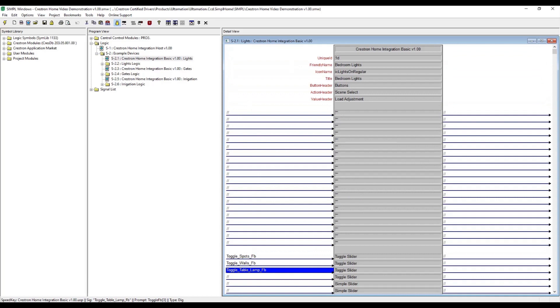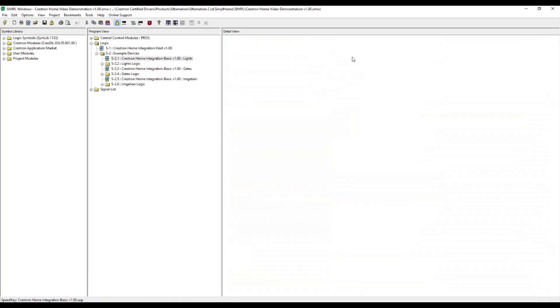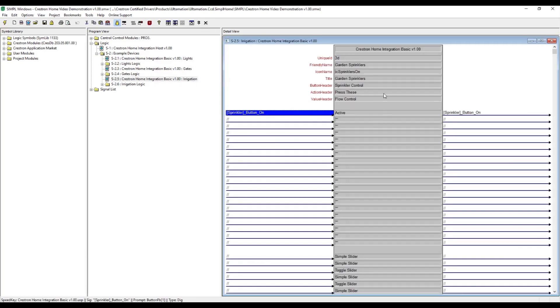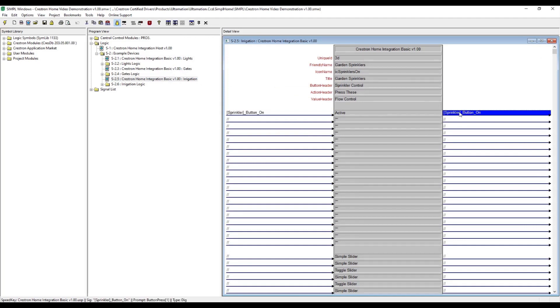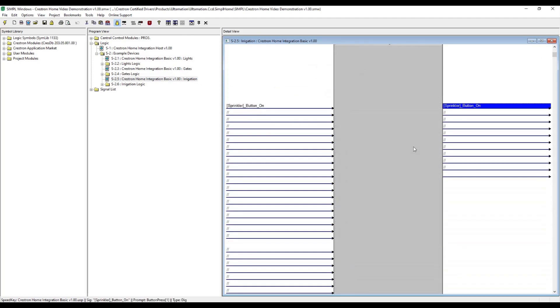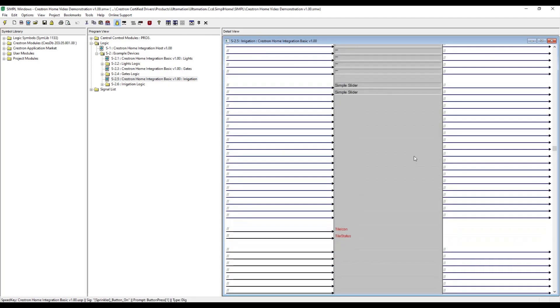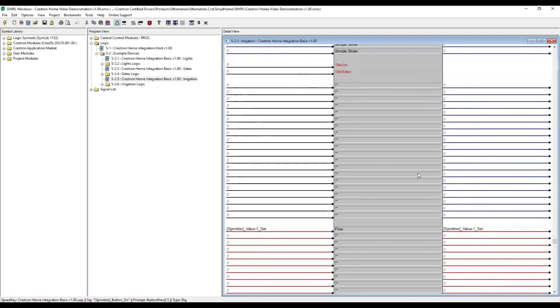The last example will demonstrate the other form of slider. This will be a hypothetical irrigation system with a toggle button to turn it on and off and a basic slider that will set the flow rate.